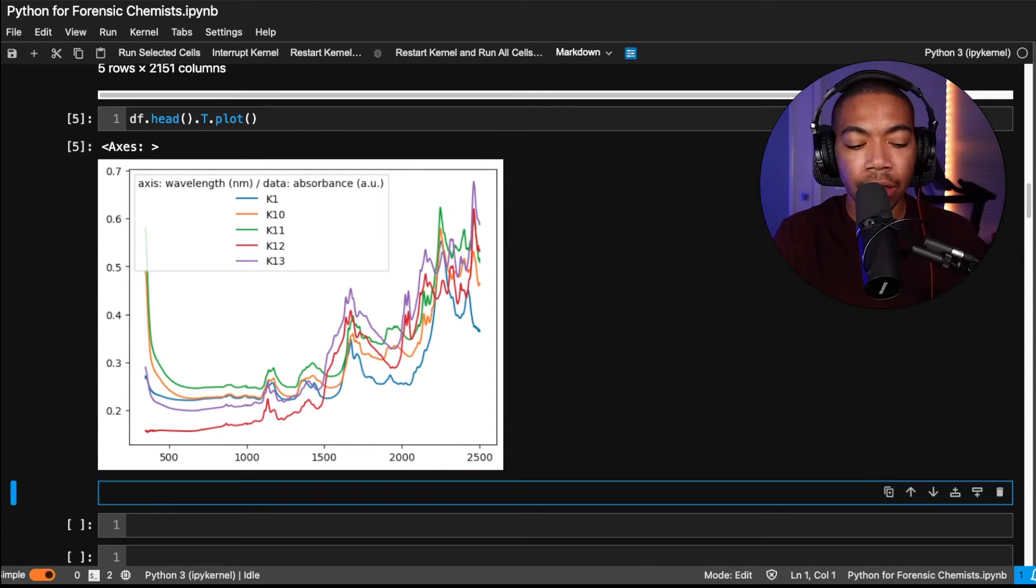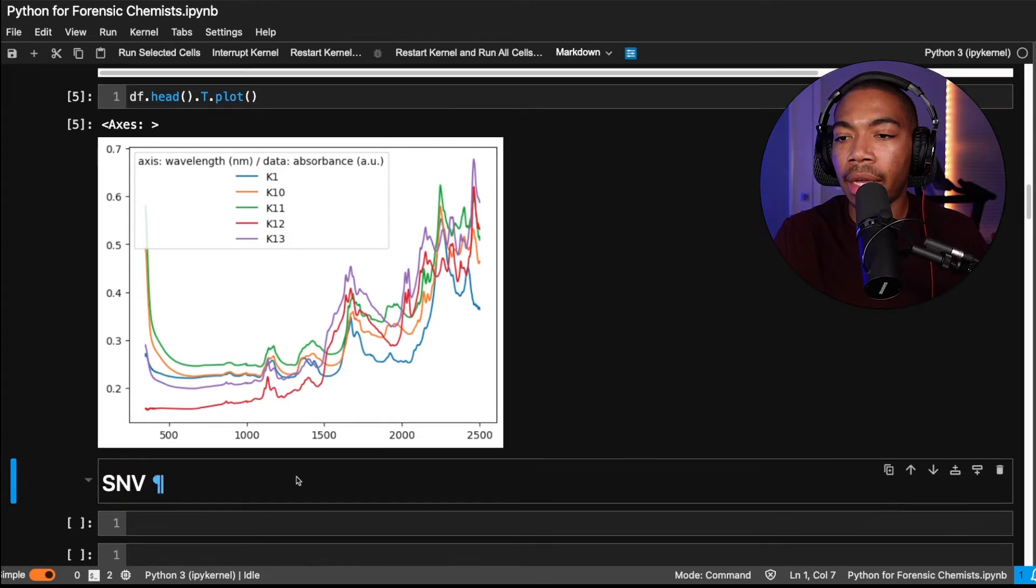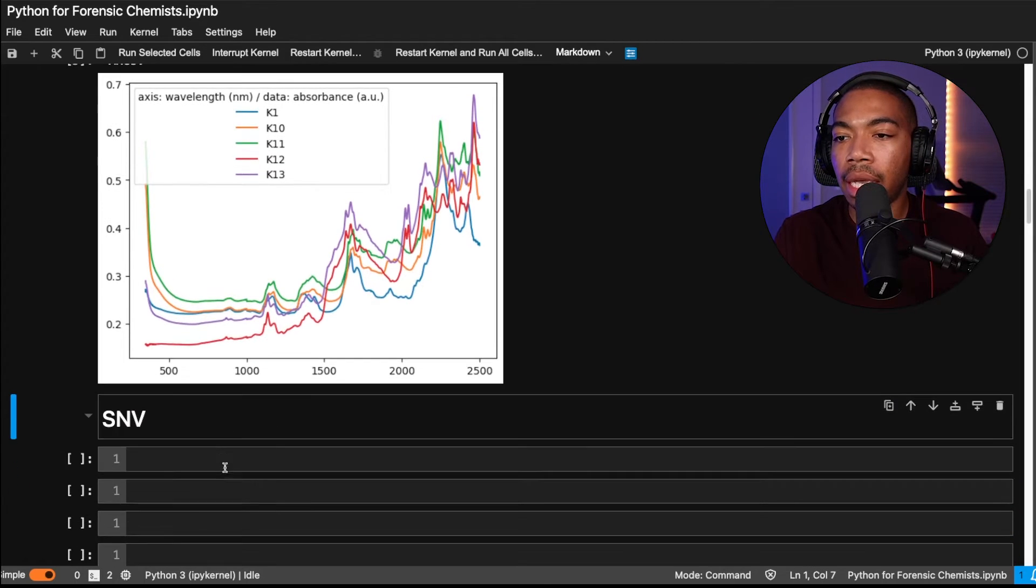So let's begin here. Let's just make a cell, let's just say SNV, run that, and let's begin.